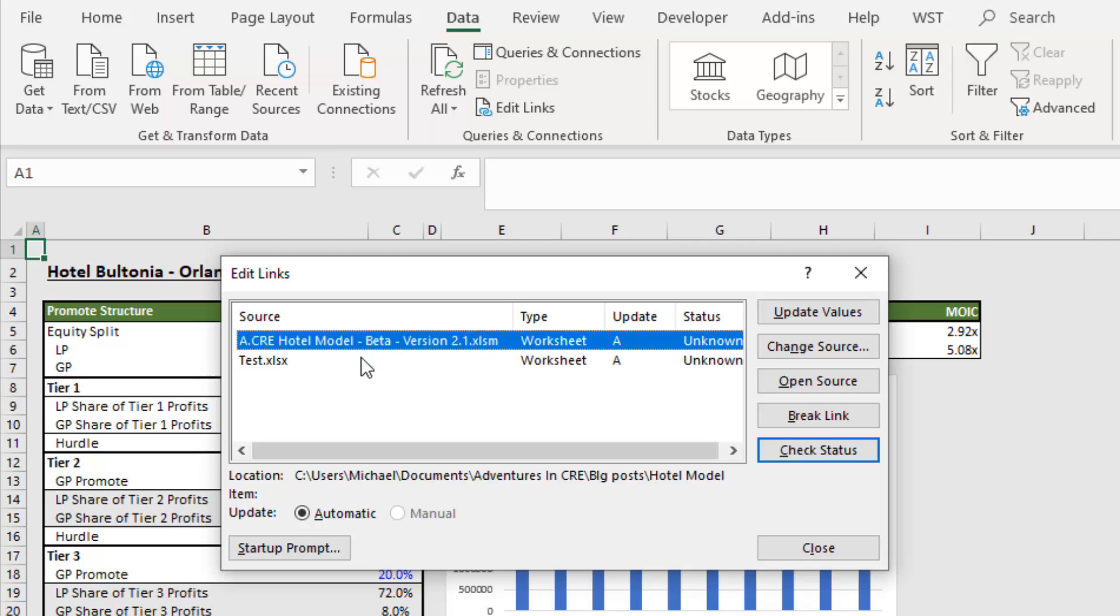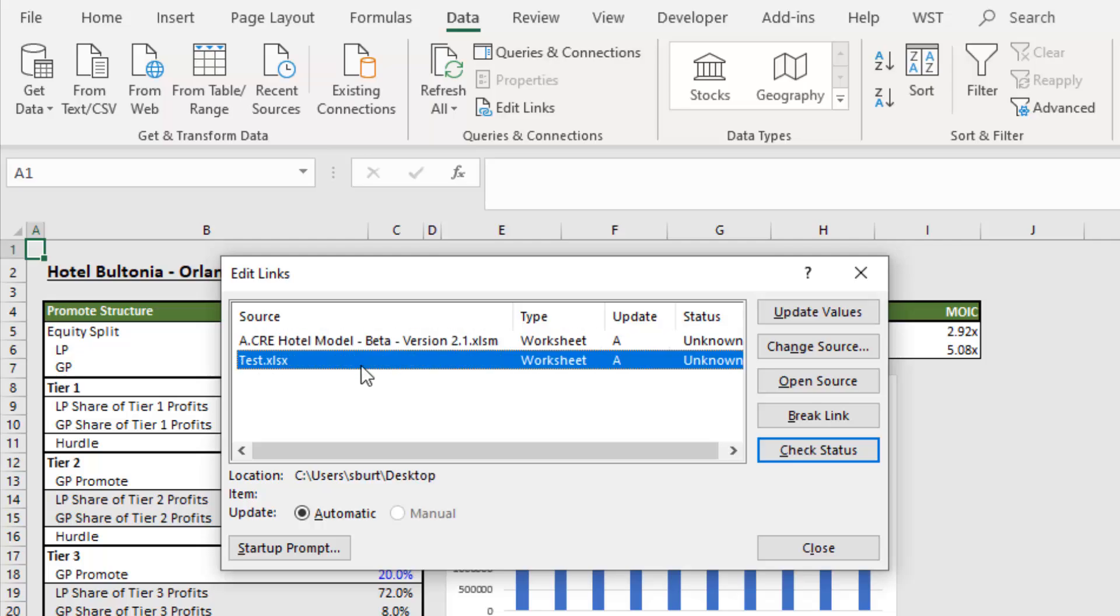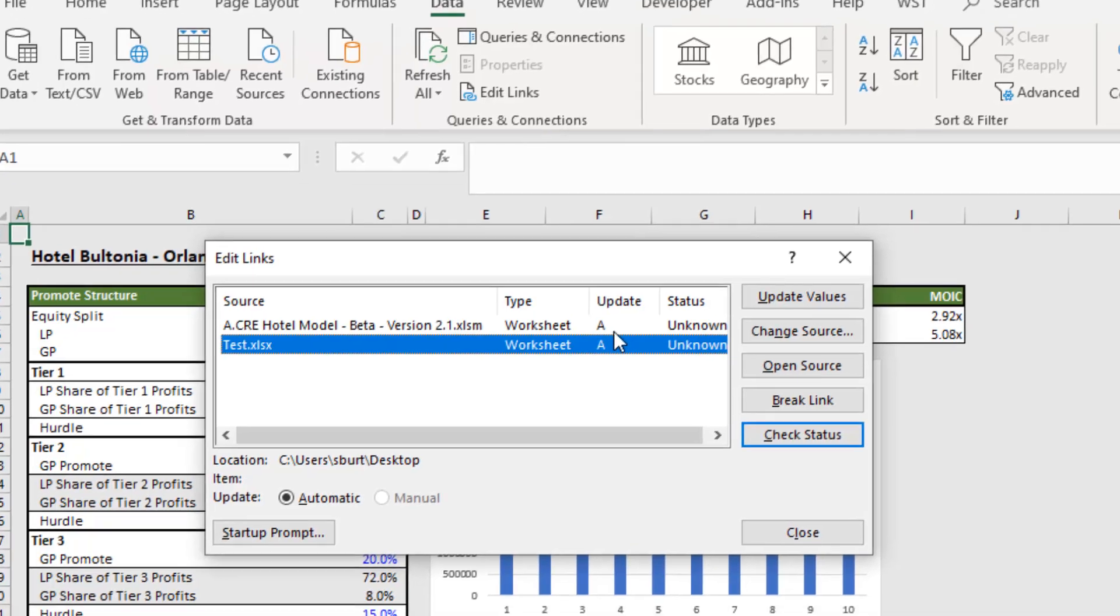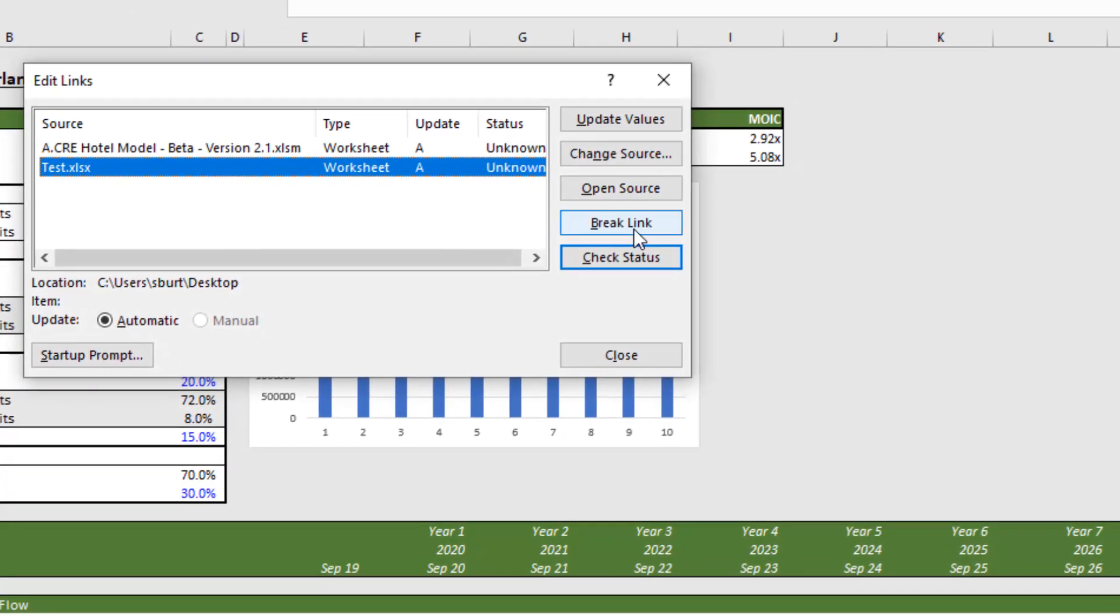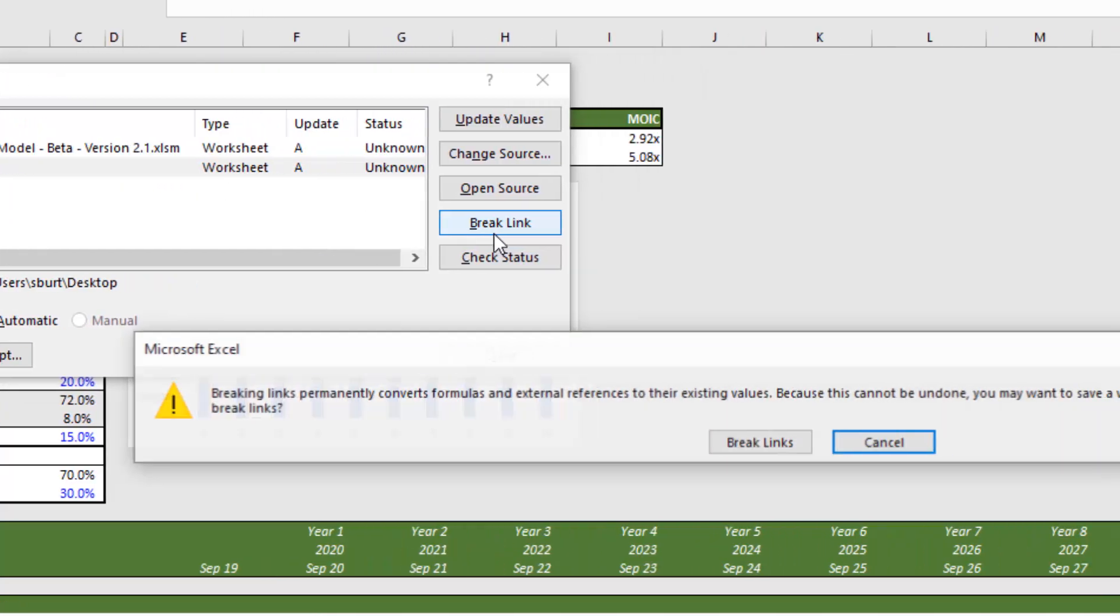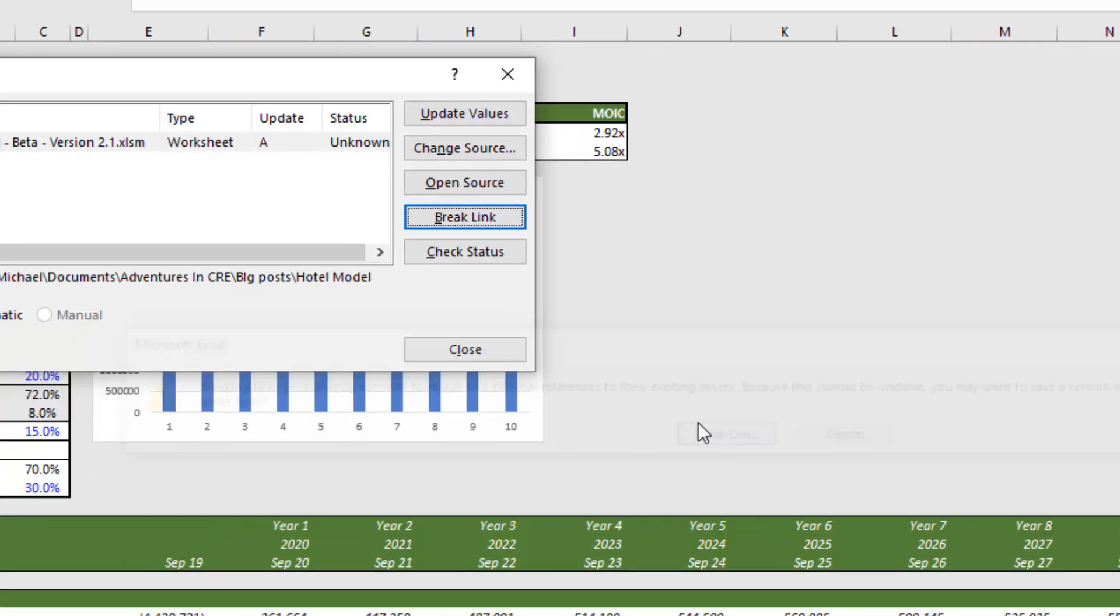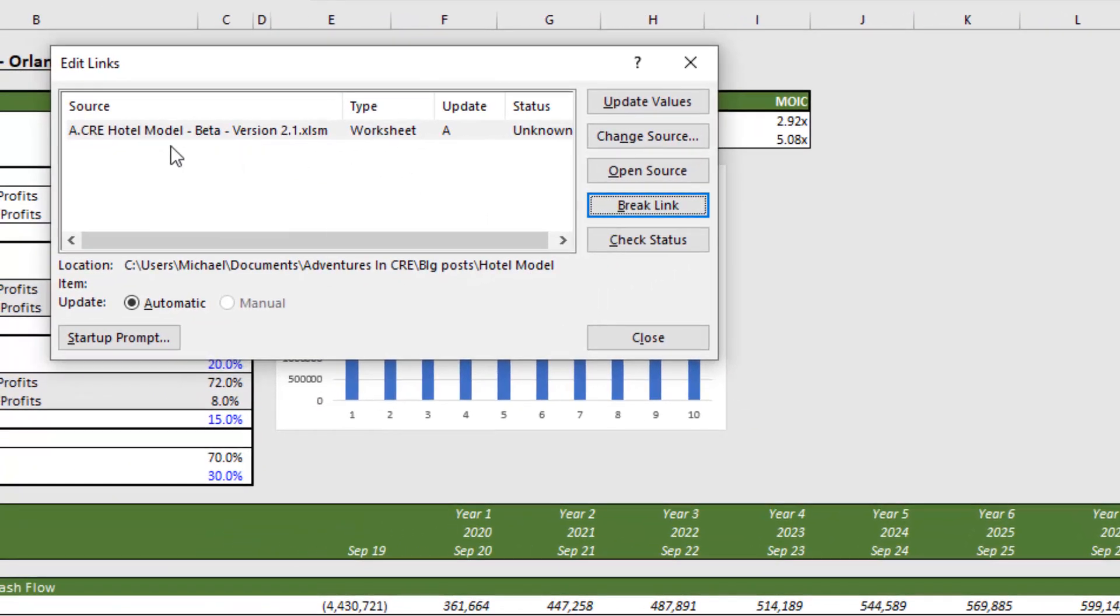The other thing I did is I created some links to a test workbook, and that way I could show you some other areas where you'll run into these links. Now, the very first step, as I mentioned, is to simply use Excel's break link feature here within the edit links dialog box. So we select the link, we click break link, and if we're lucky, the link's broken.